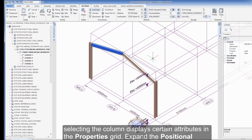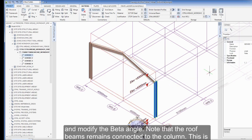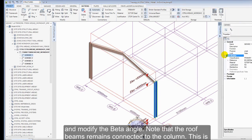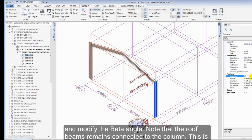The beta angle of the first column needs to be modified. Selecting the column displays certain attributes in the properties grid. Expand the positional heading and modify the beta angle. Note that the roof beams remain connected to the column. This is called dynamic connectivity.